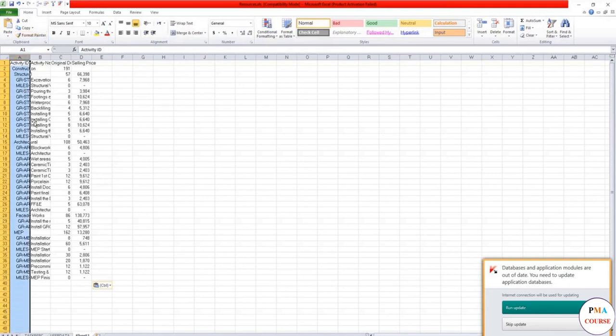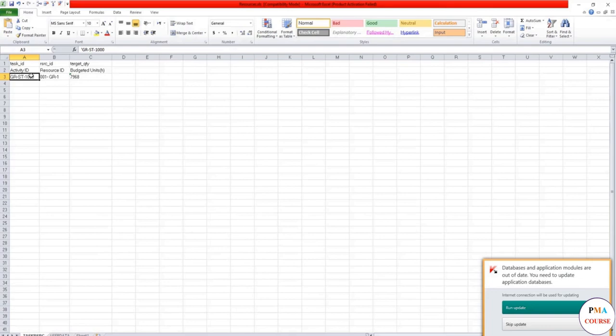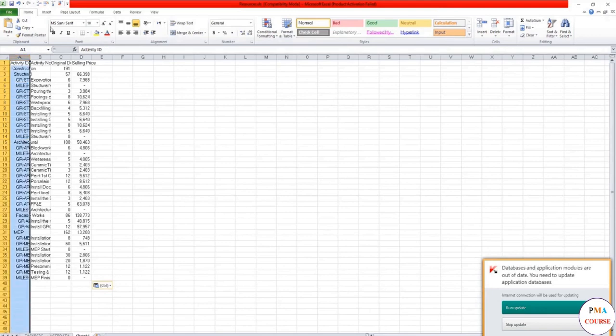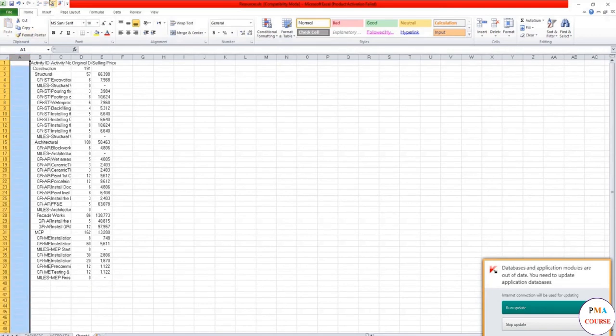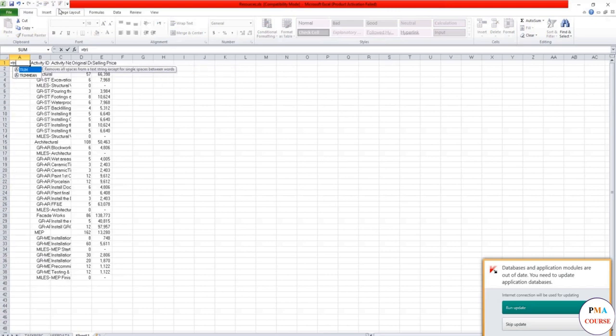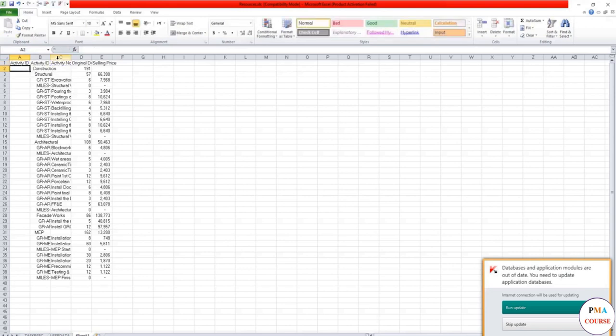In such case, we would take this copy, then we would go to the resources and paste. So now we would use the power of Excel. First of all, if you want to take these into here, this one has no space before. So in order to do so, here's the trick.